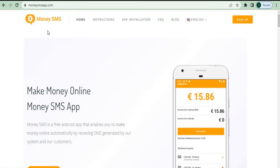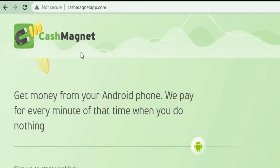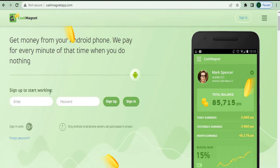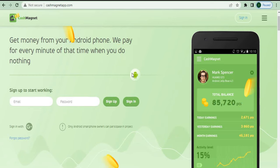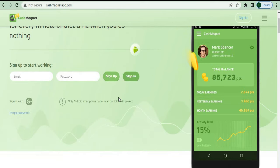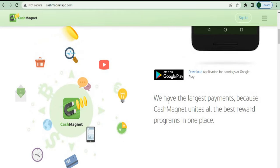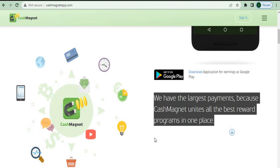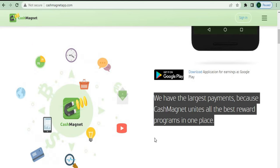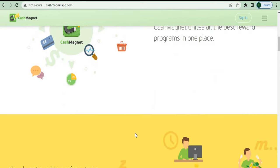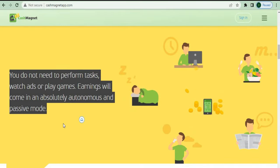The next program you may use to generate some free passive money is called Cash Magnet, or CashMagnetApp.com, which you'll install on your Android smartphone. This one only works for Android too, but stay tuned because the last application will be accessible for both iOS and Android. You get money from your Android phone and they pay you for every minute when you do nothing. Cash Magnet combines all of the best reward programs, so this will pay you way more than the Money SMS App.